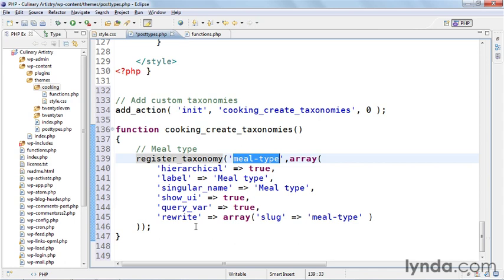So if you remember back to when we created the post types you'll see that this stuff is pretty much the same, it's just that it's inside a register_taxonomy function instead of a create new post type function.